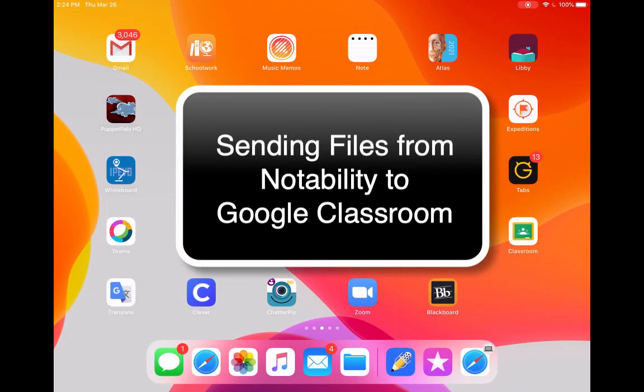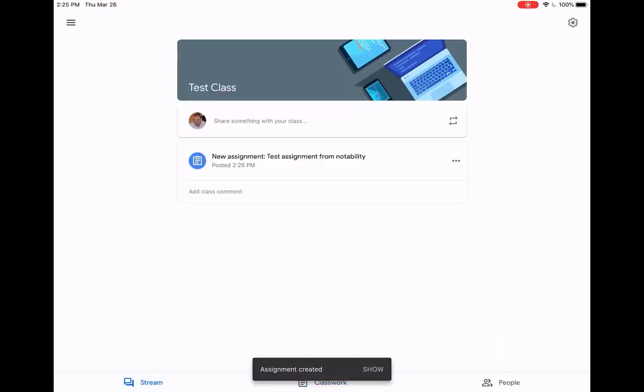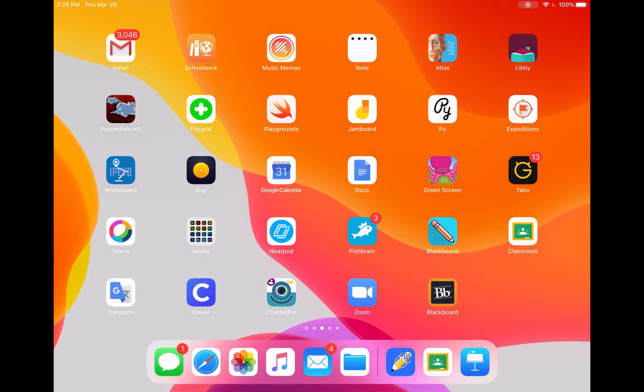So in this short video, I want to show you how to send a file from Notability into Google Classroom. I have Google Classroom installed on my iPad there.